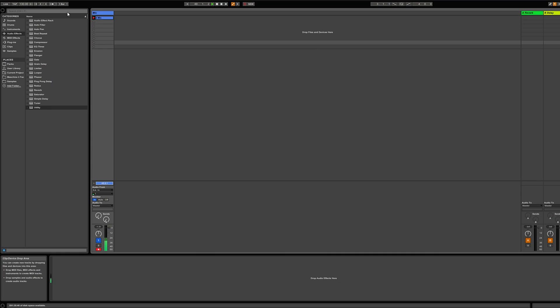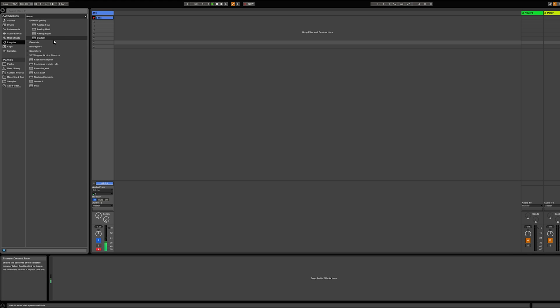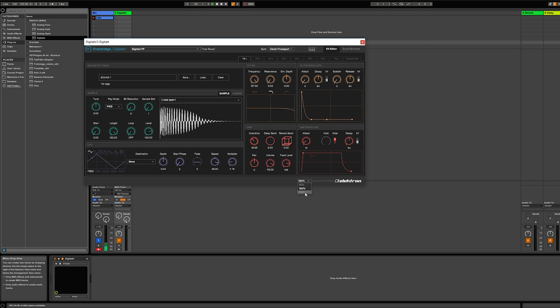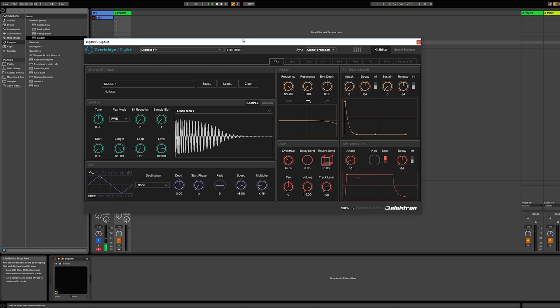Then we're going over to Ableton Live and we're going to choose Plugins. We will see Elektron 64-bit and we will see the DigiTag there. We're dragging it into the clip view and there we have it.